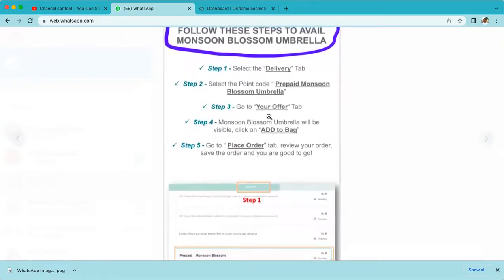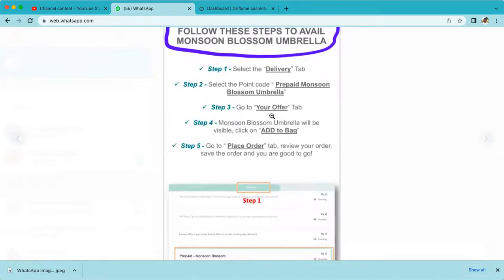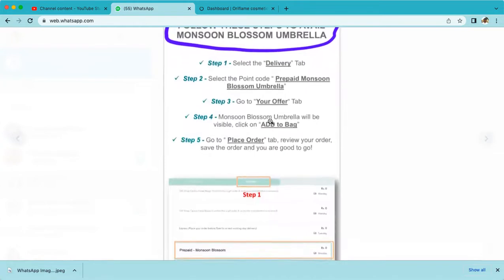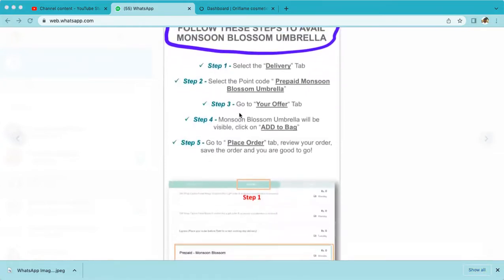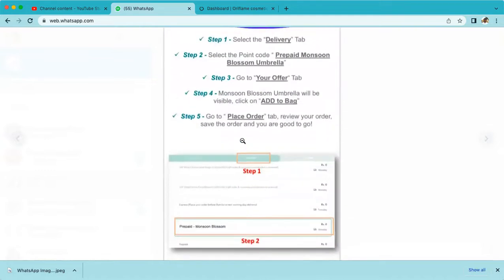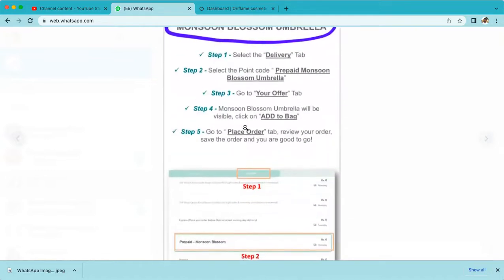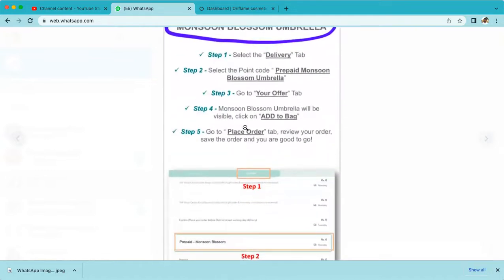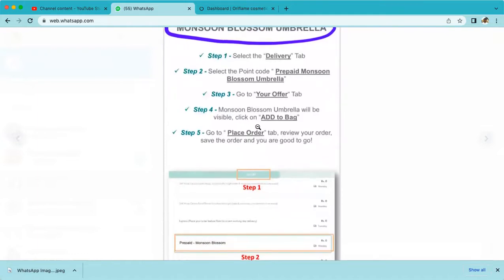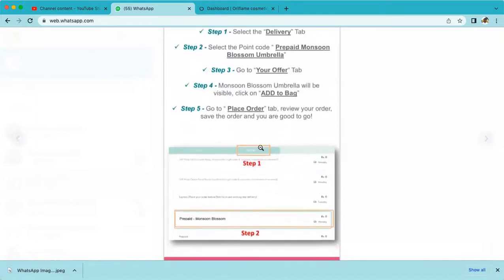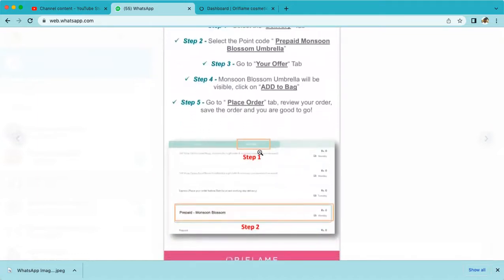Fourth step: in the 'Your Offer' section, you can see 'Add Monsoon Umbrella to Bag'. Click on 'Add to Bag'. Step five: click 'Place Order'.